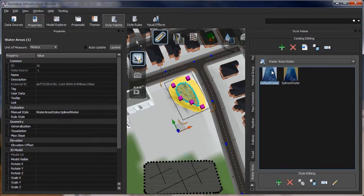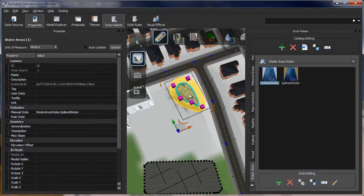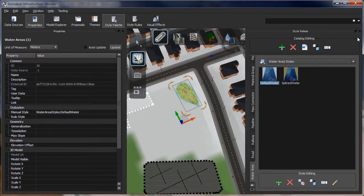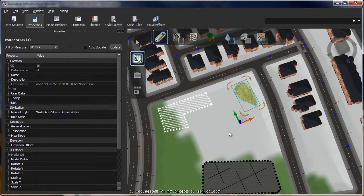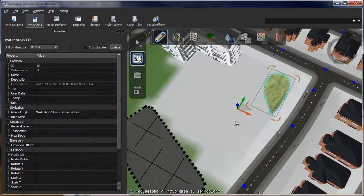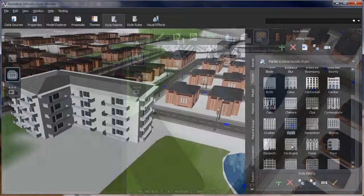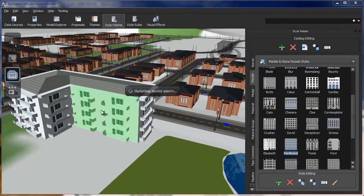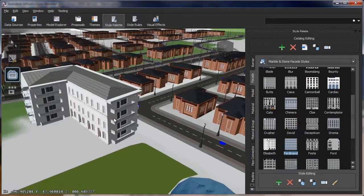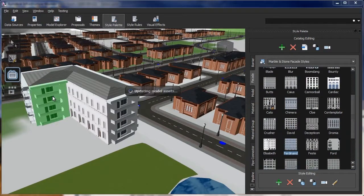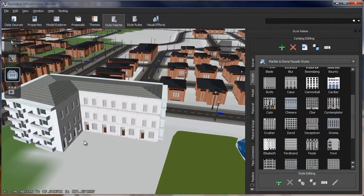You can also sketch roads, buildings, and land and water features for urban planning, and evaluate multiple conceptual design alternatives with proposal management tools.